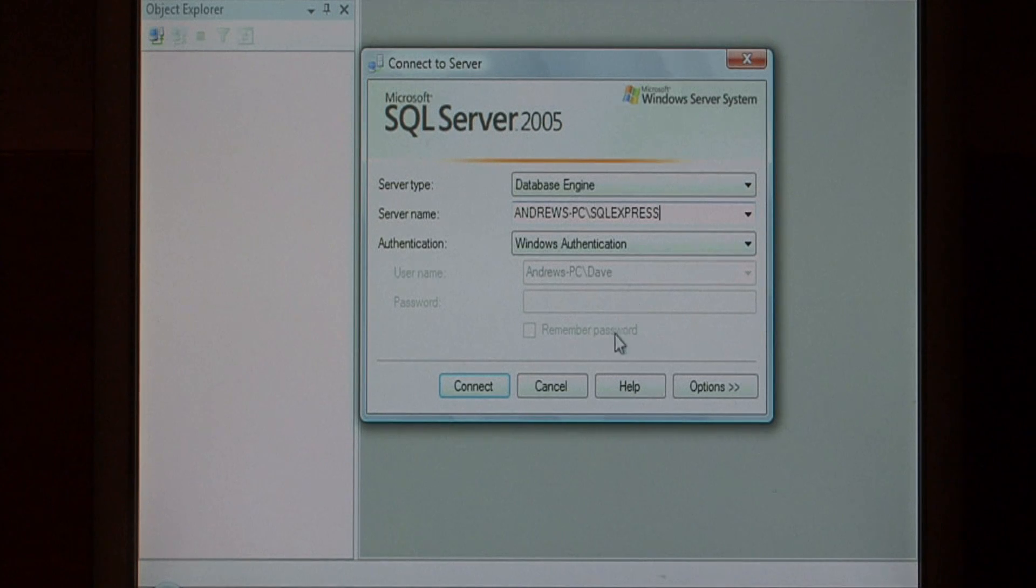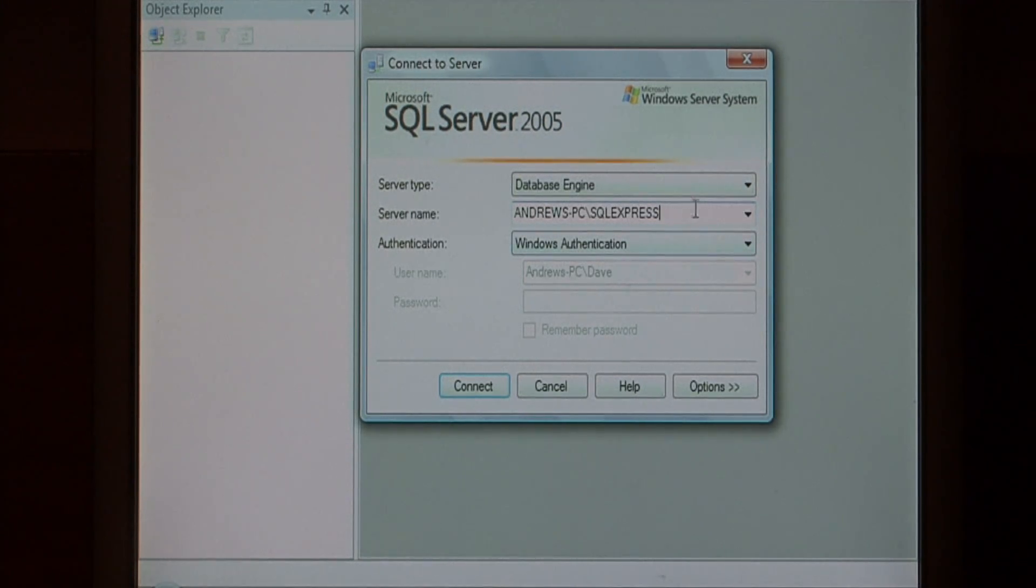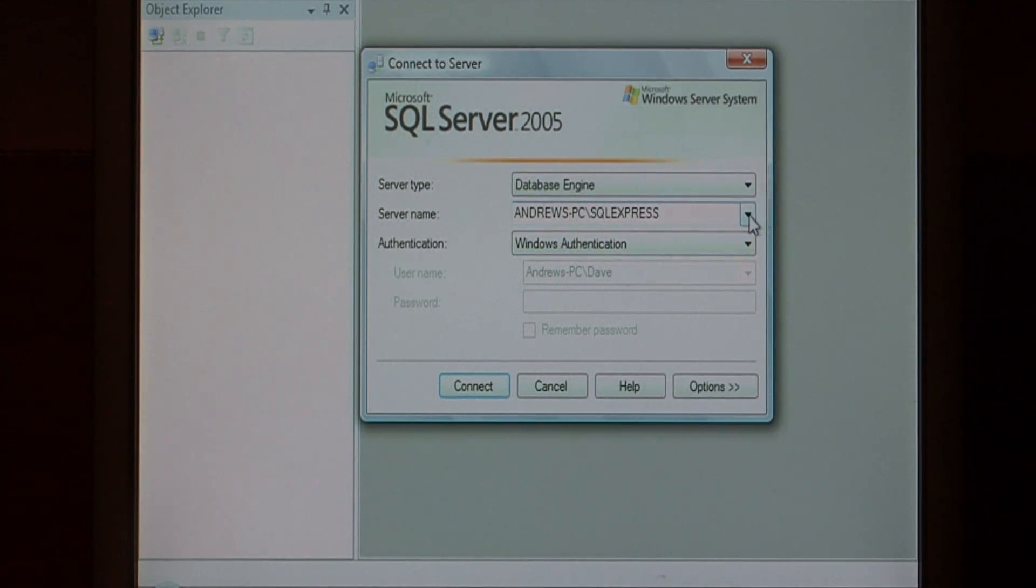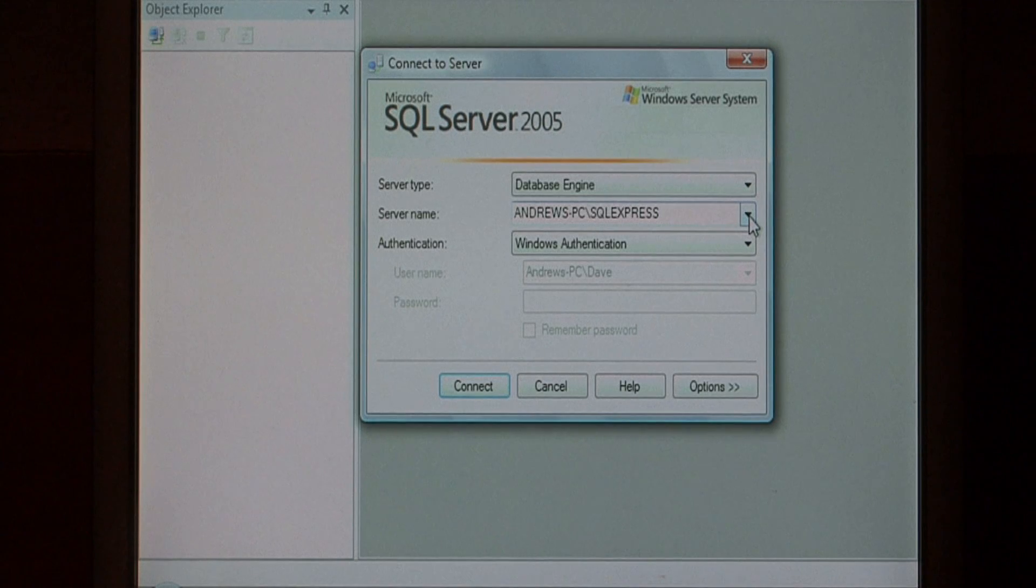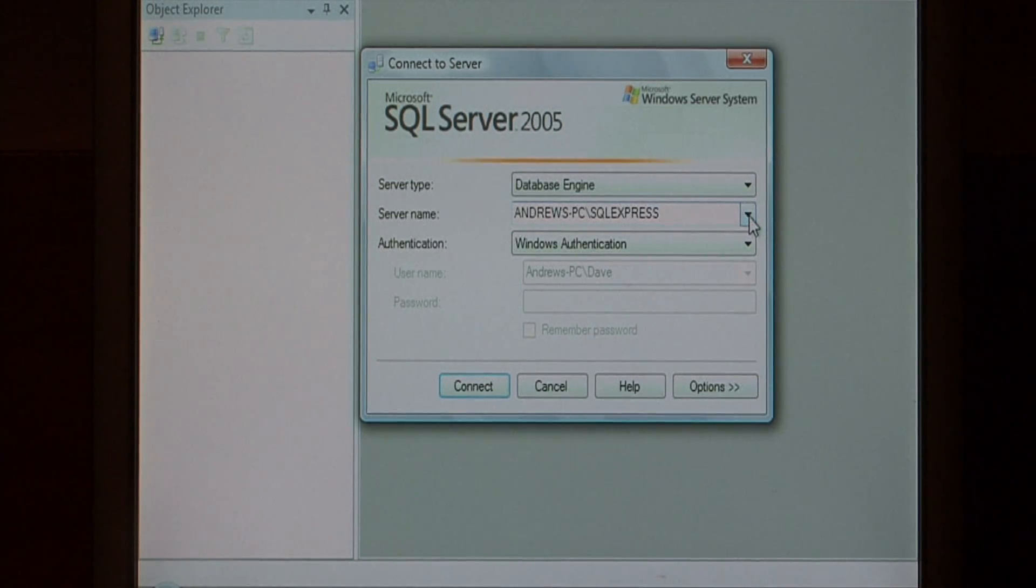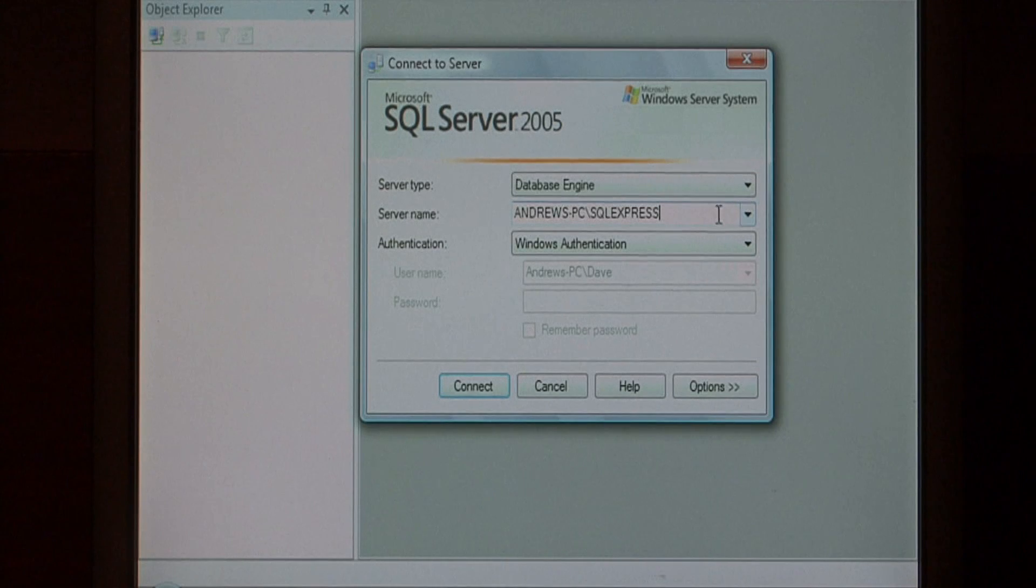If you're using the full version of Microsoft SQL server, you would probably just type the SQL name here. You can also click this drop down box, and that's going to scan your corporation's network for any SQL servers that it can see. That takes a little bit of time.